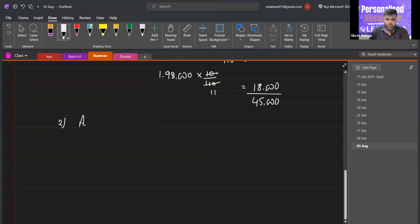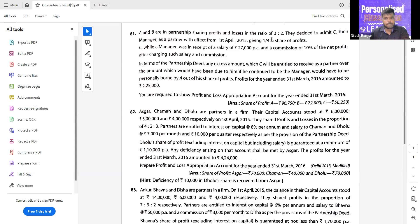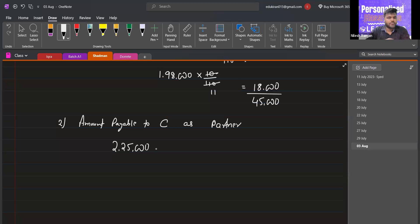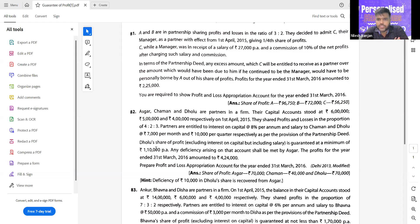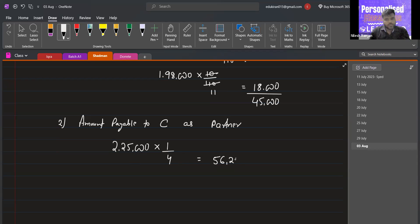Working note number two: amount payable to C as a partner. C receives one-fourth share of profit. Profit is 2,25,000. So 2,25,000 into 1/4 = 56,250. As a partner, C is receiving 56,250.